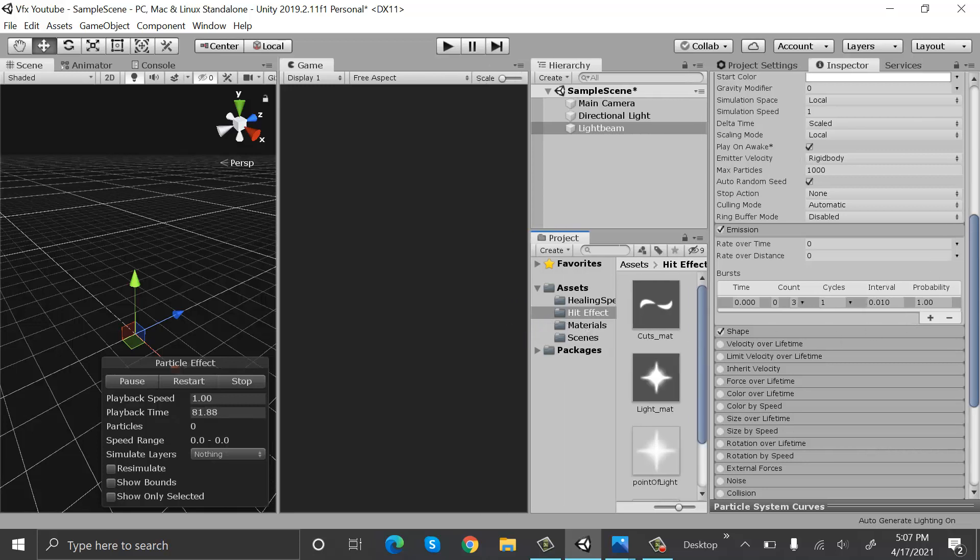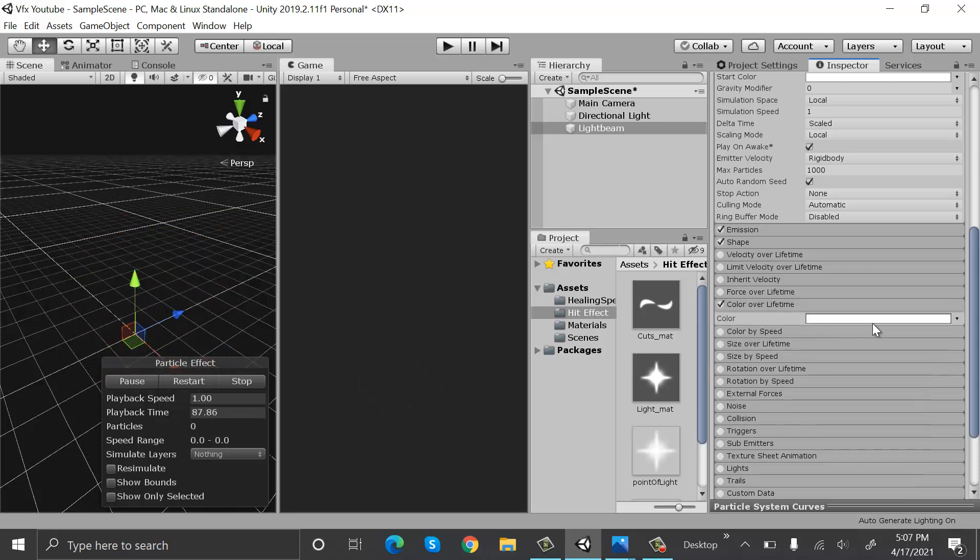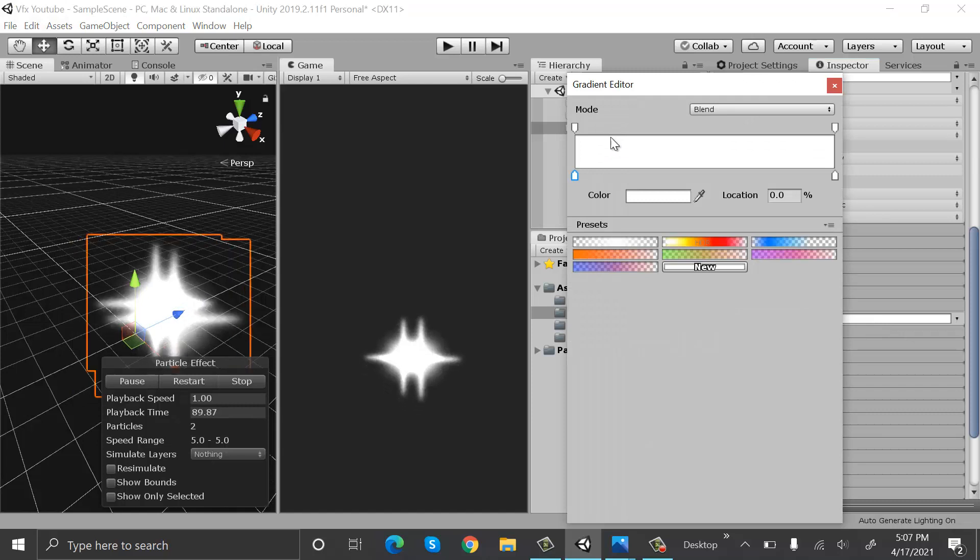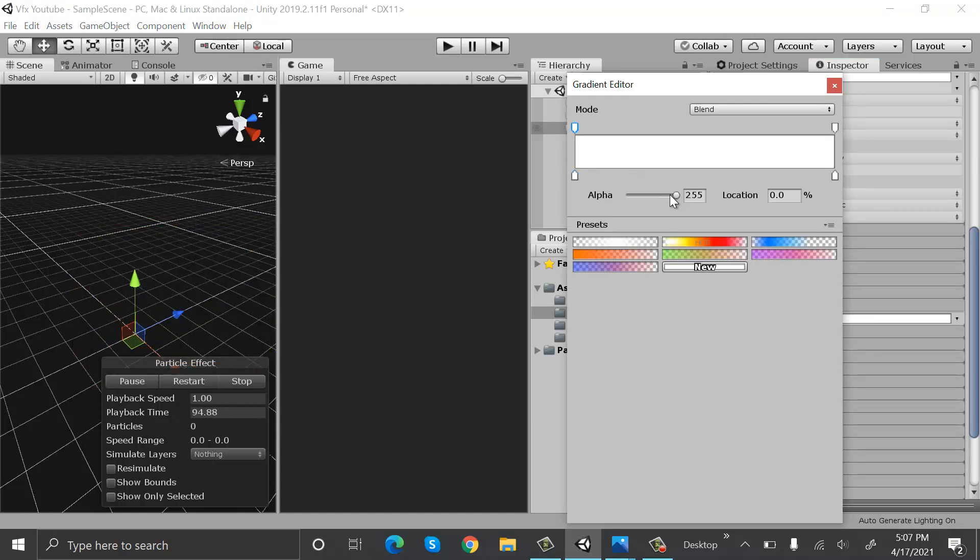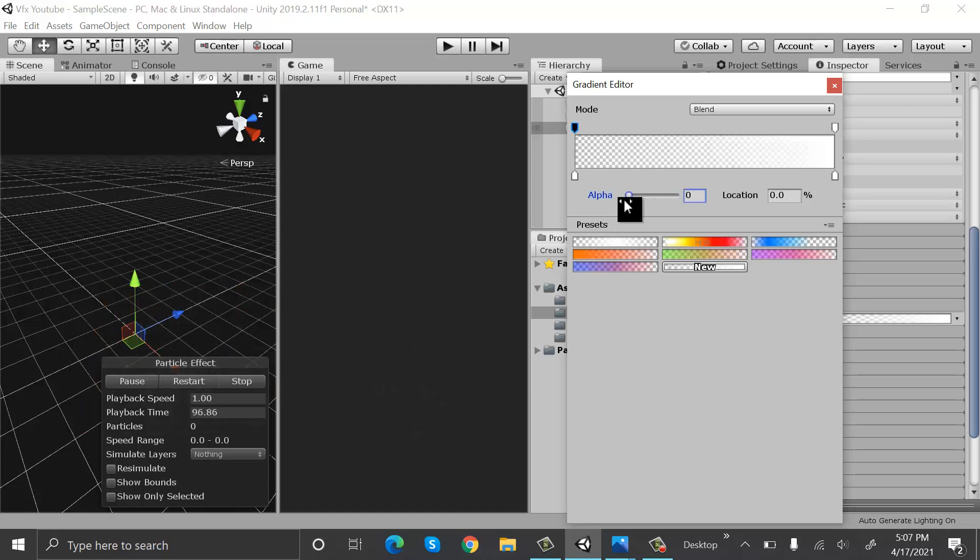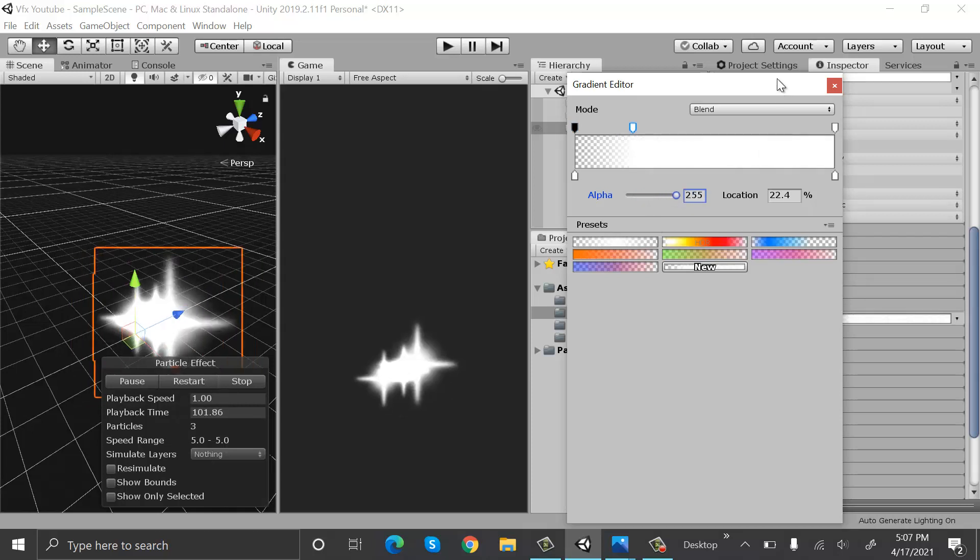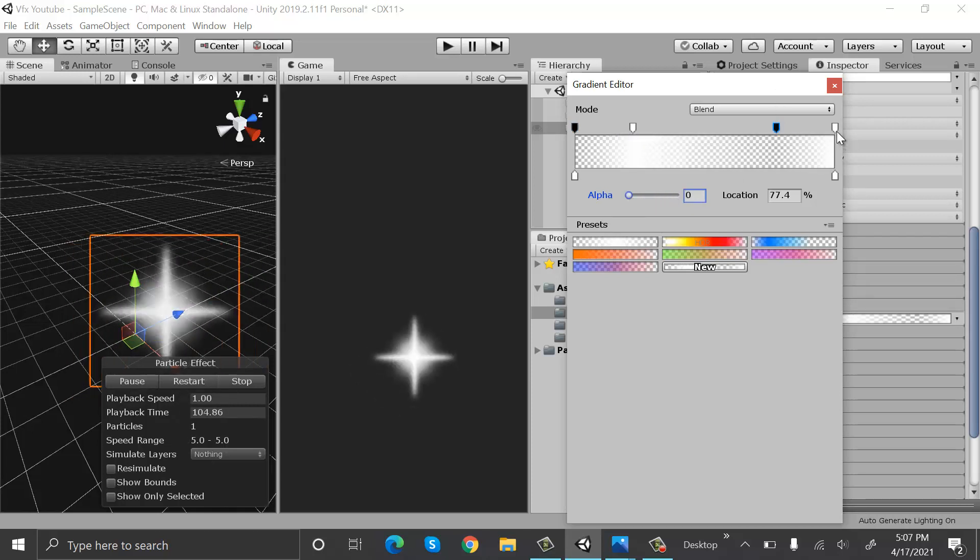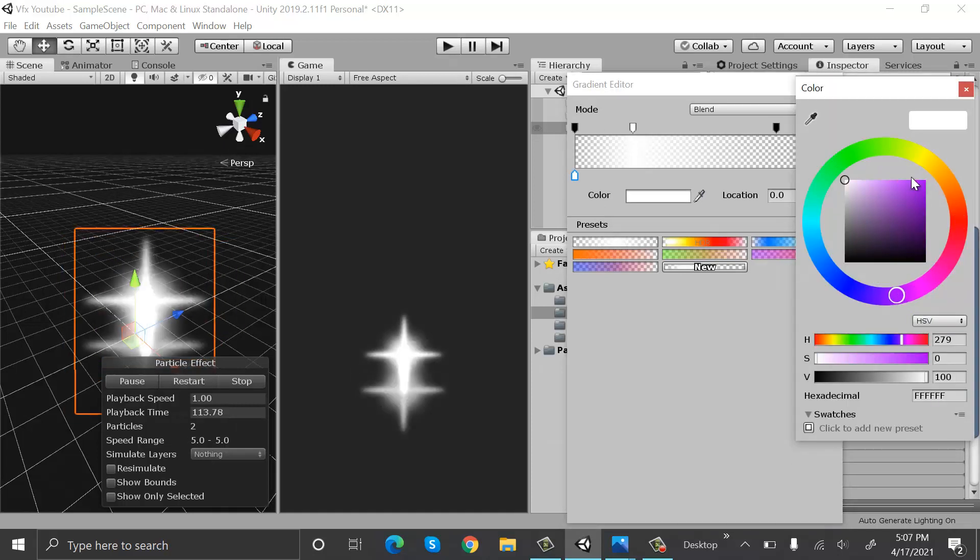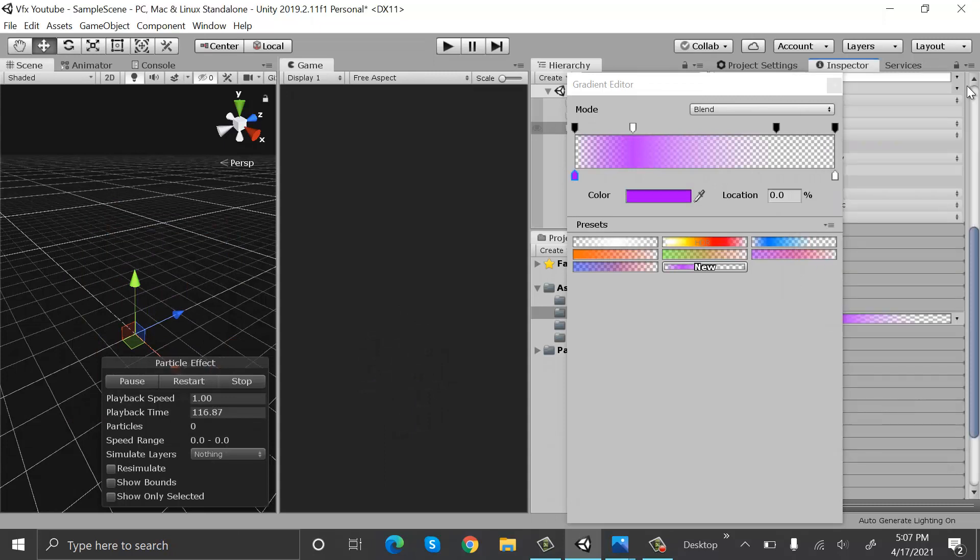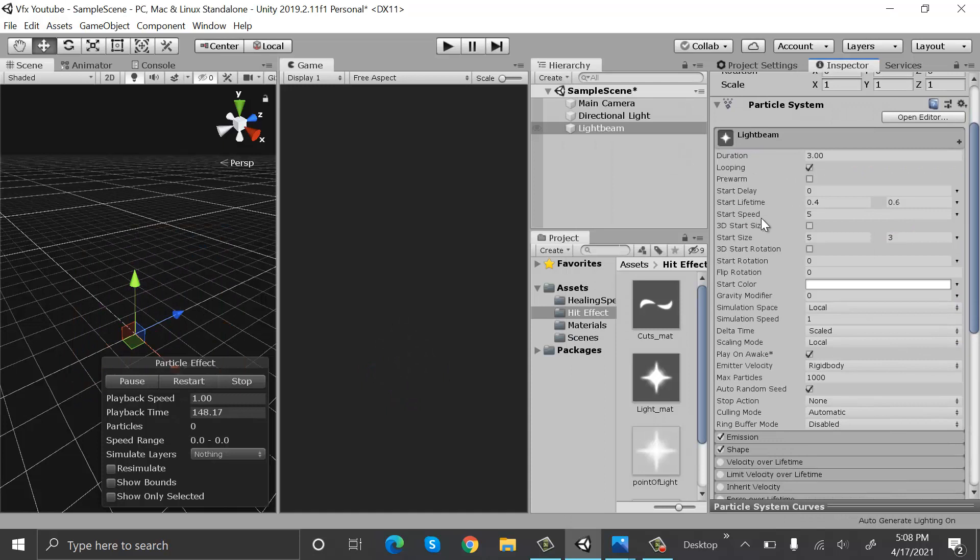After that, we will set color over lifetime. Set this alpha to zero, then here the alpha will be full, then it will be zero here and here as well. Set this one to somewhat purple pink and this one to blue.